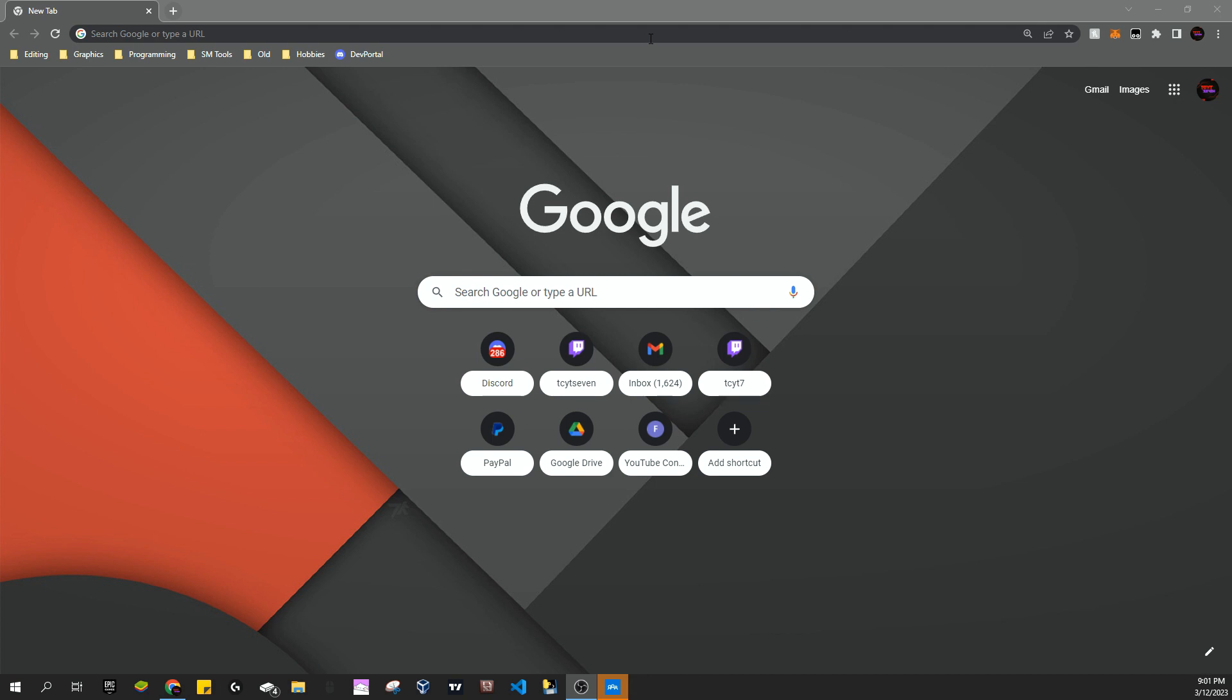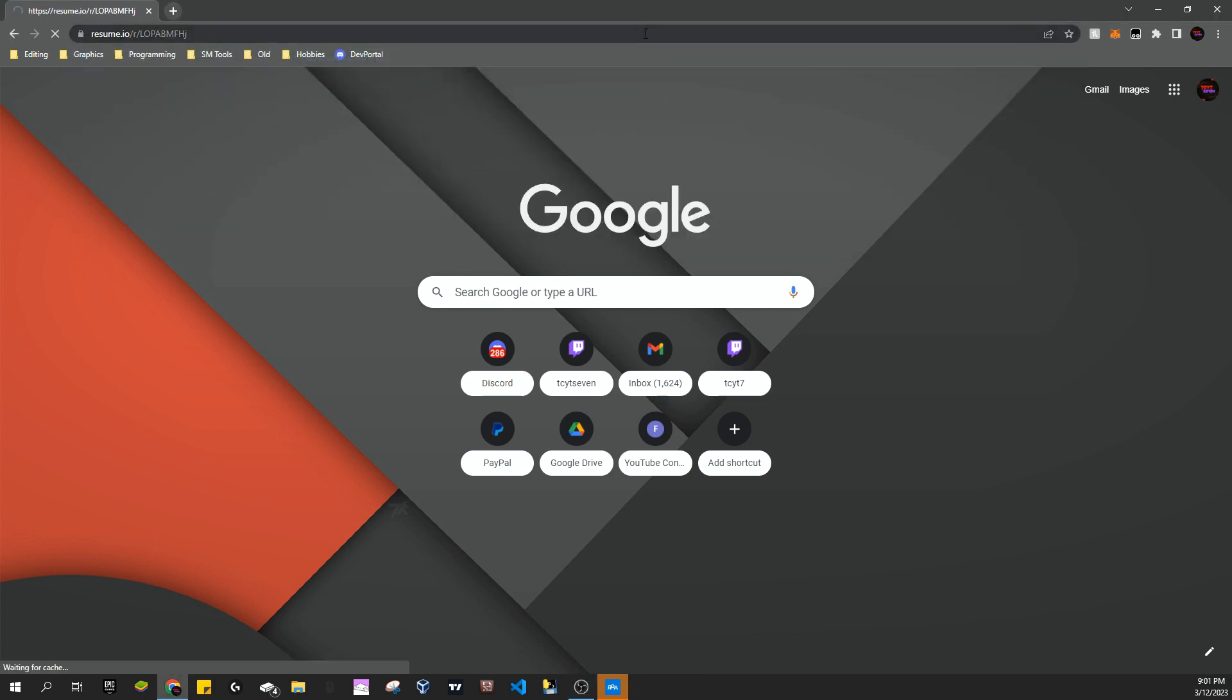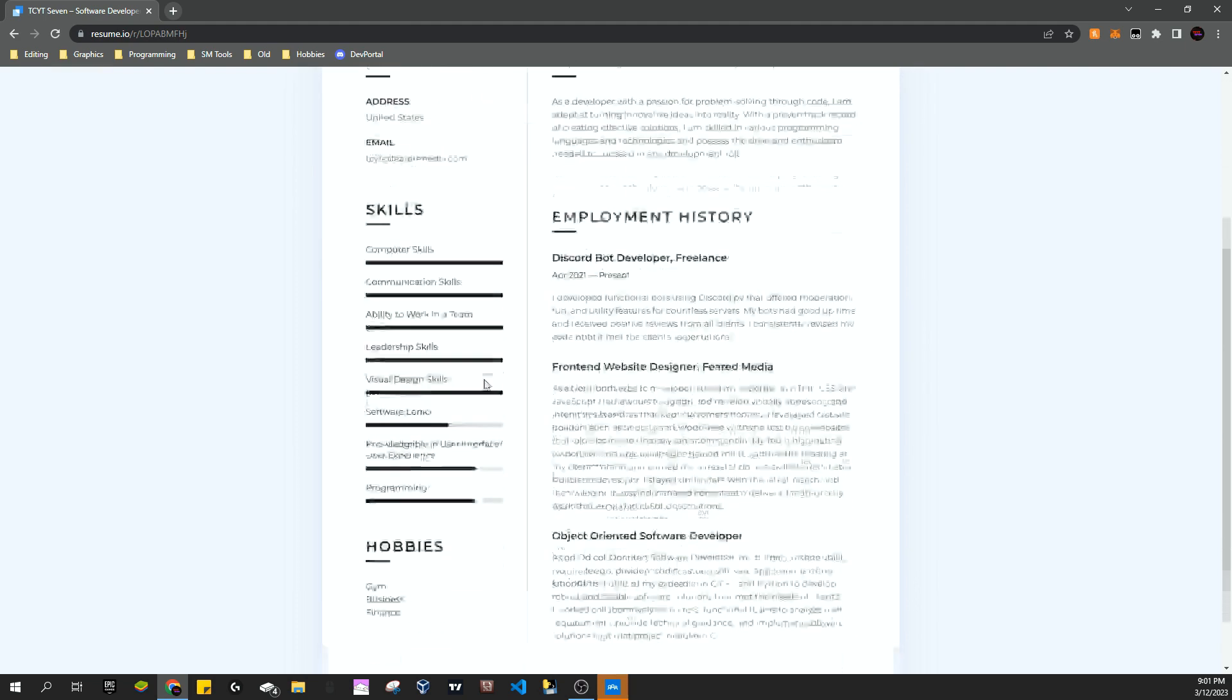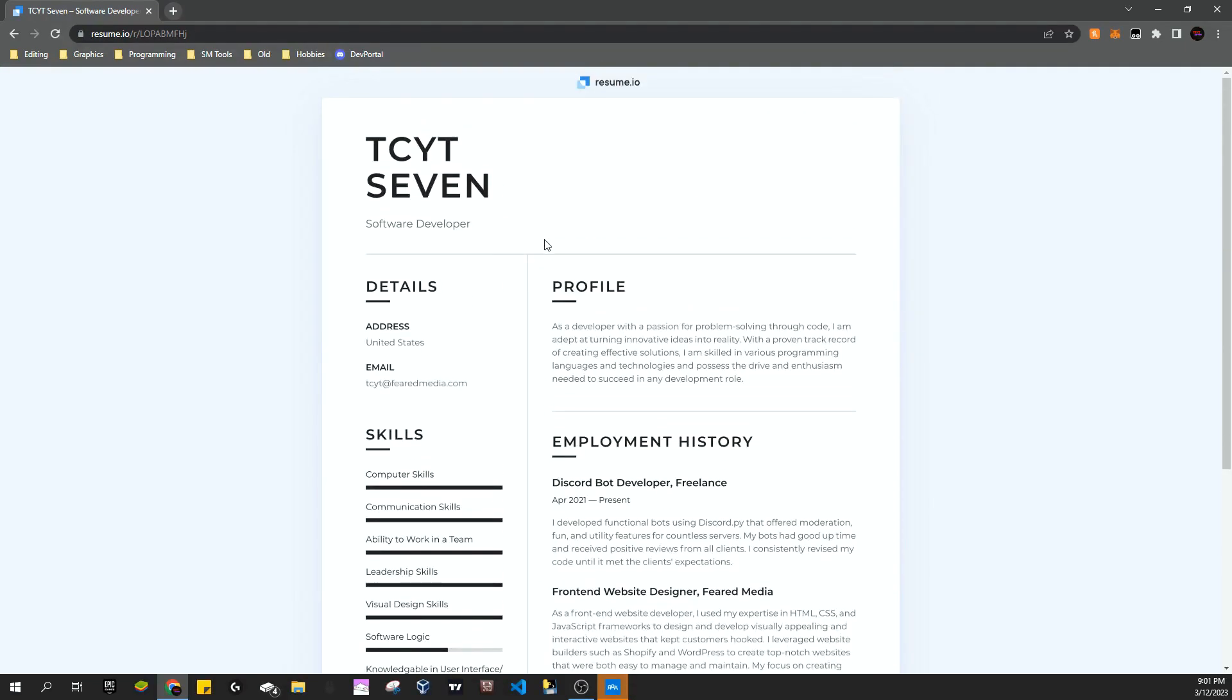Setting off, you have your resume.io link over here. Now you can see it has the watermark and everything, and mine's only one page so that's fine. But basically what we're going to do is we're going to right click and go to inspect.